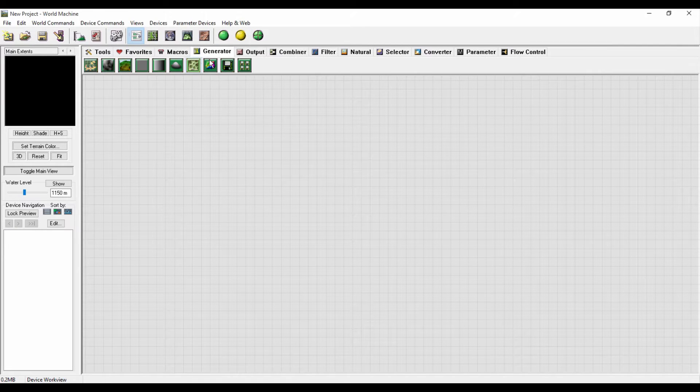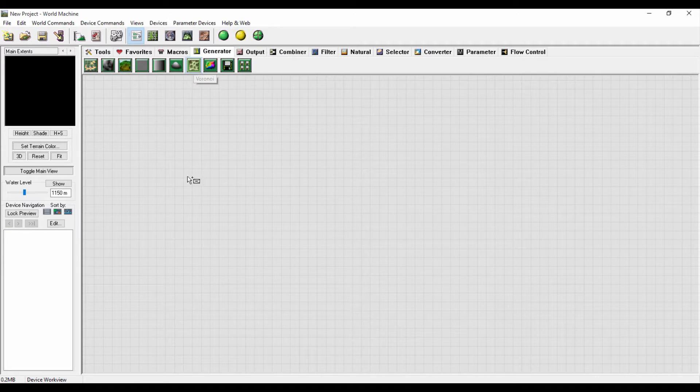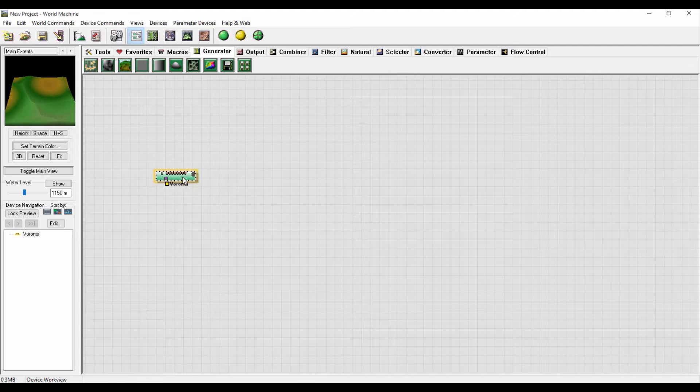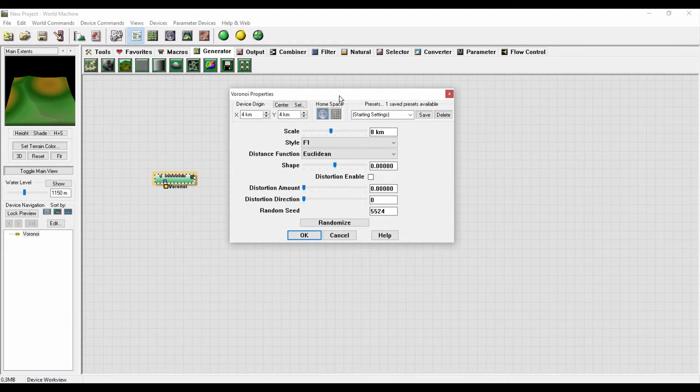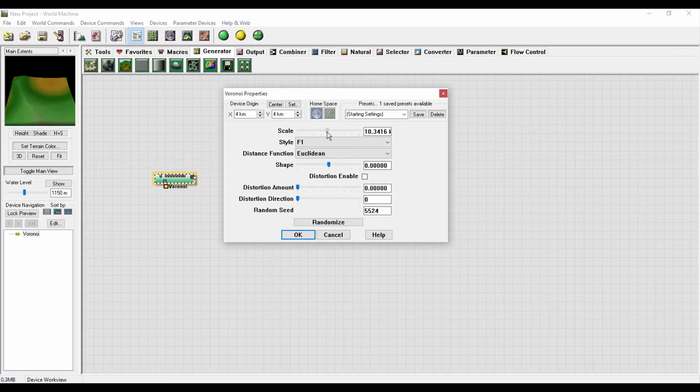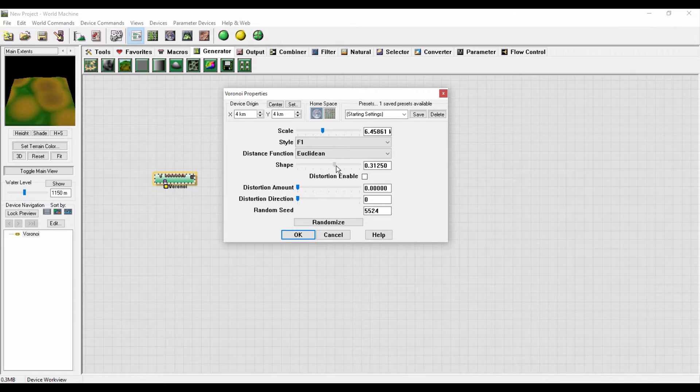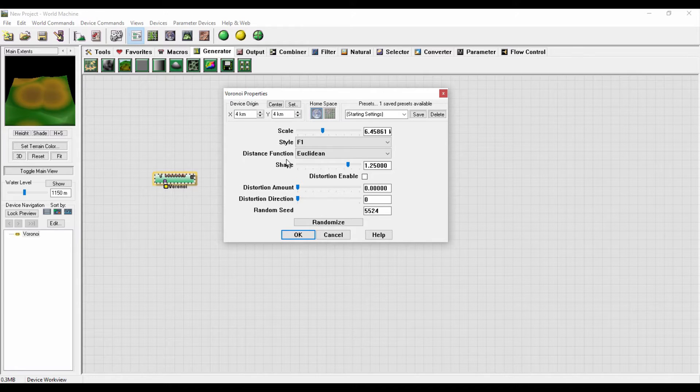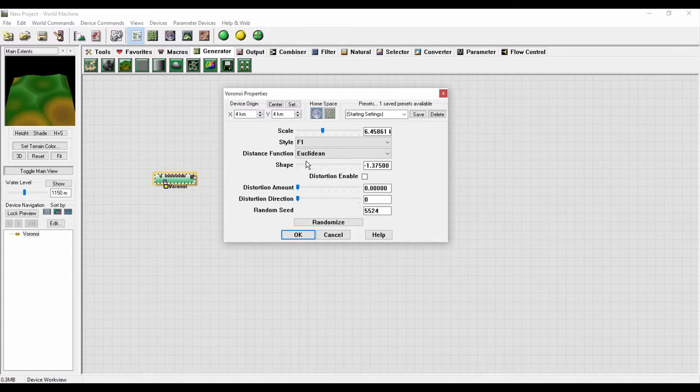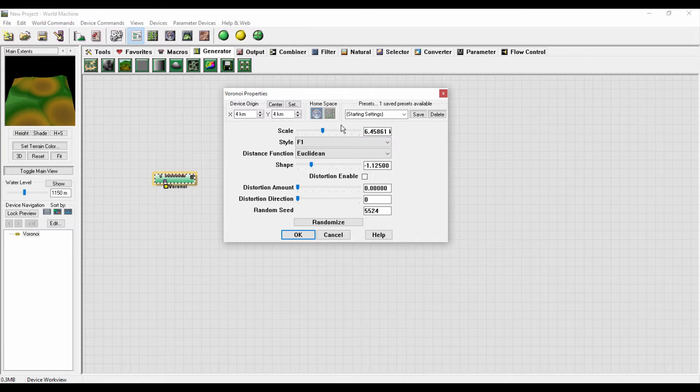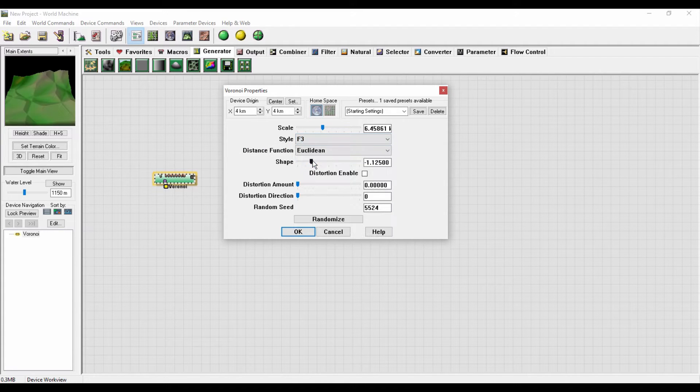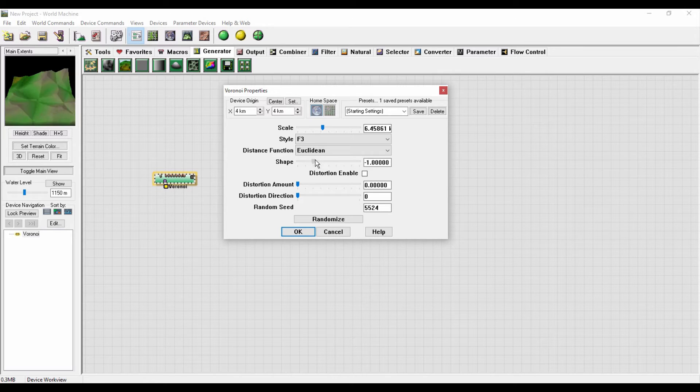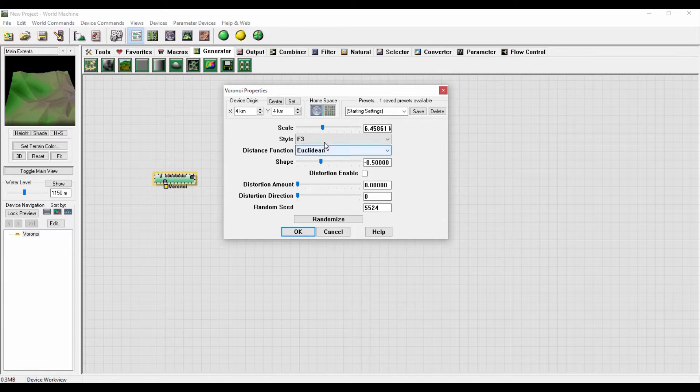I will start by creating a Voronoi. Go to the generator menu and drag it here. I will double click on it to open the options box and play around with some settings till I get a good shape. You can see the preview here. I will try to change the style here, I'll try F3, something like this maybe.